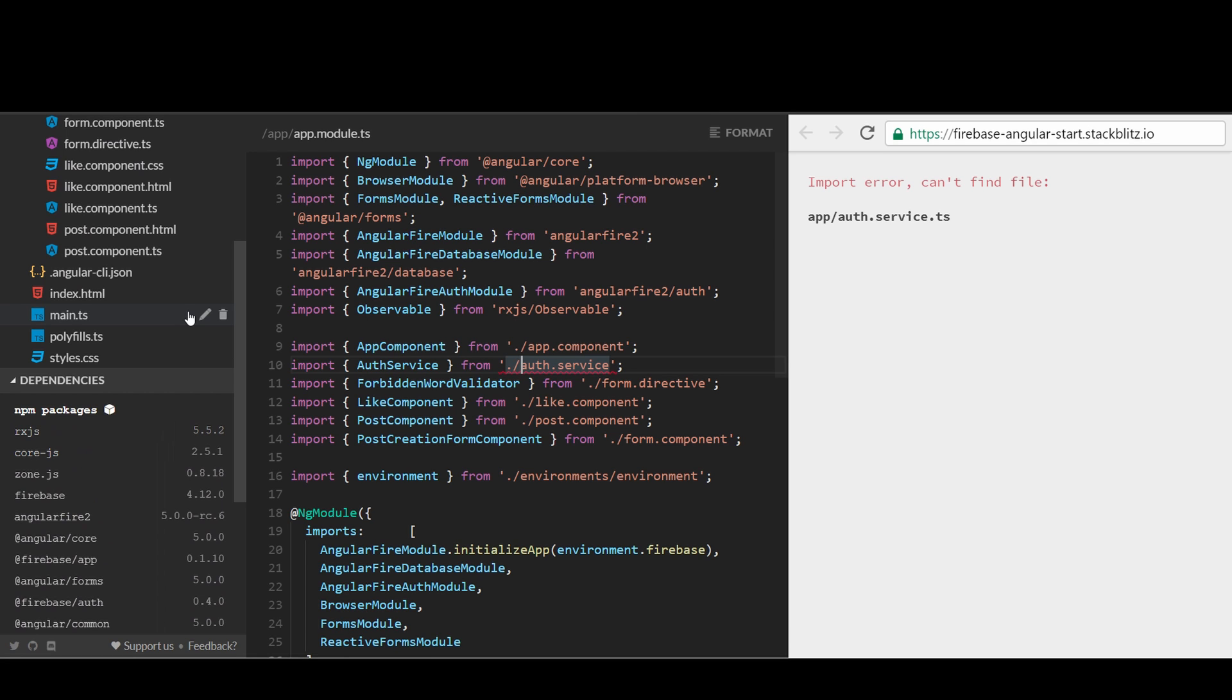To begin, let's create an Auth service that will handle all user authentication. In Angular, components should not fetch or save data directly, and they certainly shouldn't knowingly present fake data. They should focus on presenting data and delegate data access to a service. Services are a great way to share information among classes that do not know each other. Here, user authentication should be known in several places, like the form creation component or like component. They do not necessarily know each other, but they should know whether a user is authenticated or not.